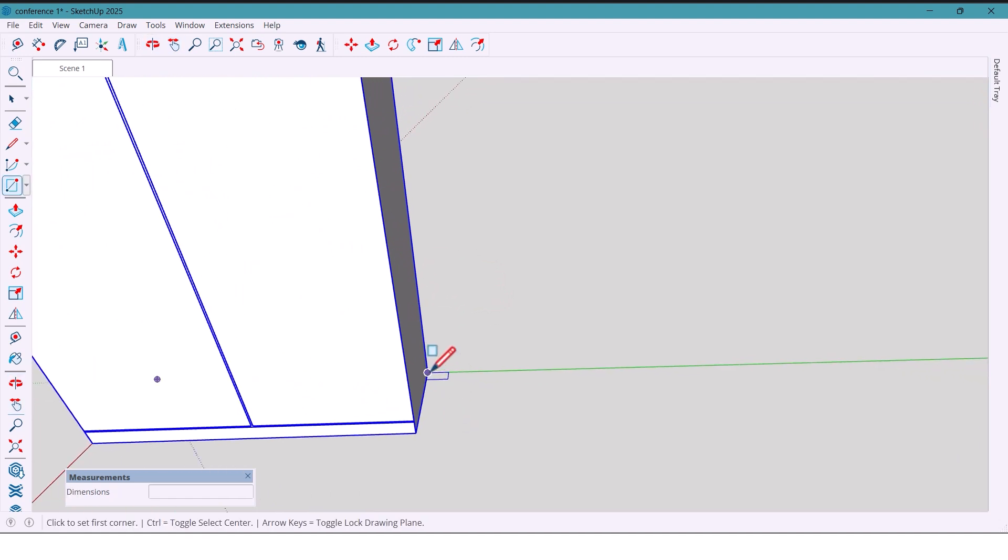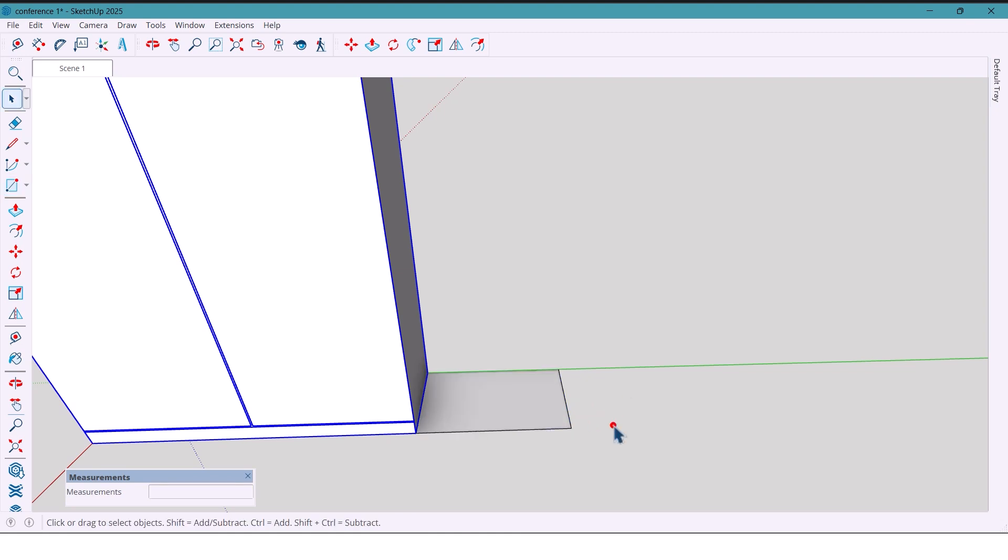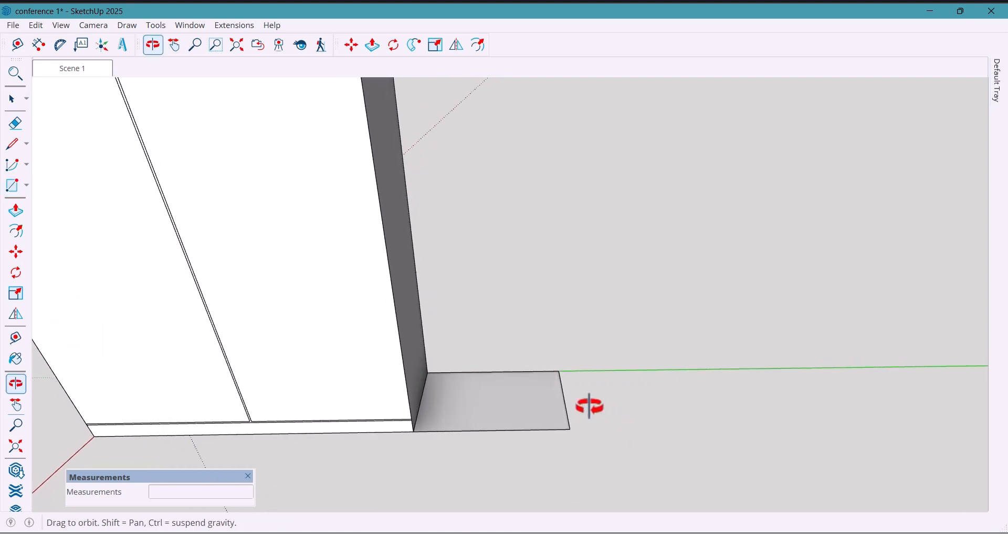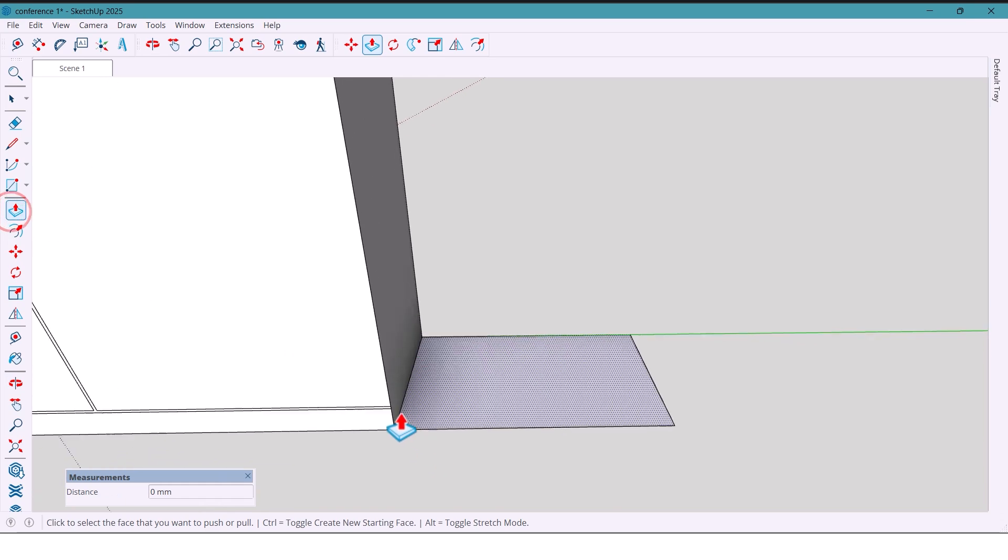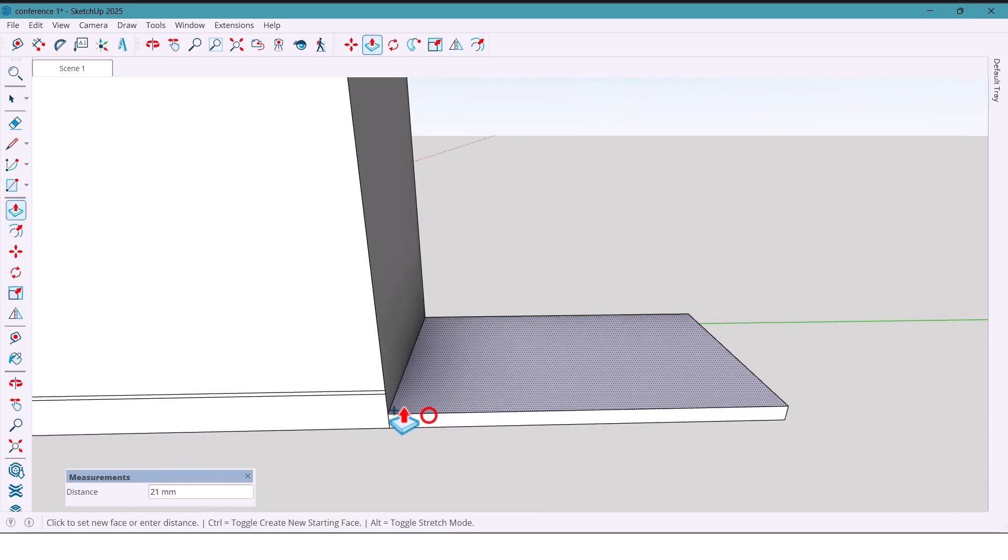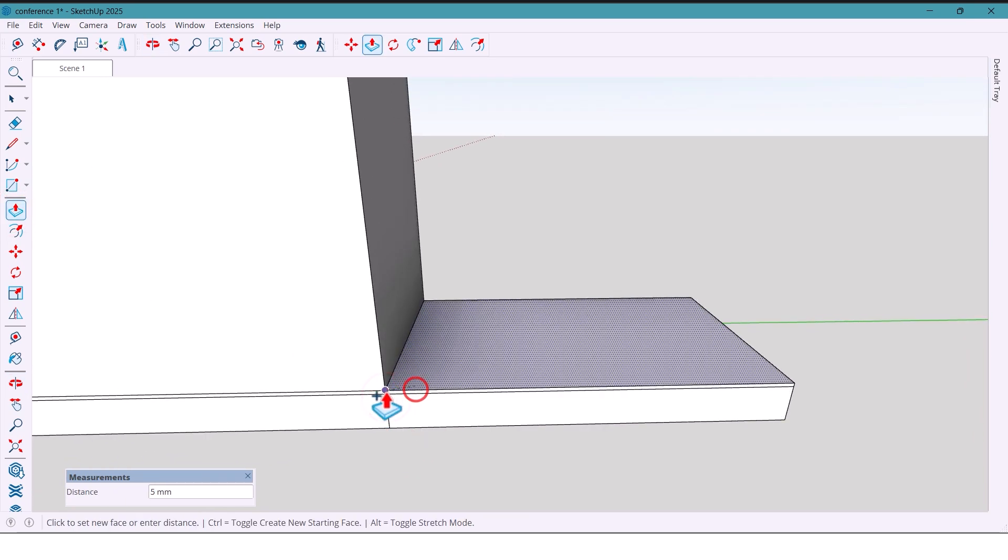All right, let's move on. Again I'm drawing another rectangle with dimensions 300 by 500 millimeters. And this time with the push/pull tool I push it onto the first cabinet exactly at that marked distance so it matches.